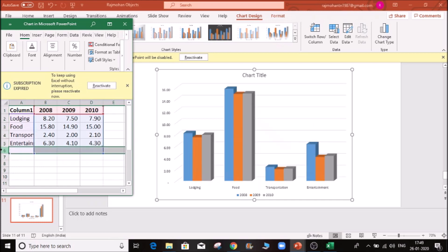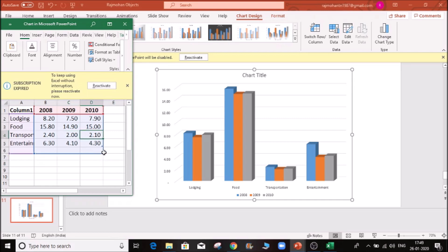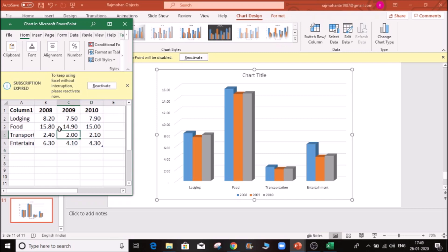This will automatically update, and it will be very effective. So now if I go to minus and click on it, it will automatically update. Categories include lodging, food, transportation, and entertainment. All the data will be automatically dragged and automatically updated.